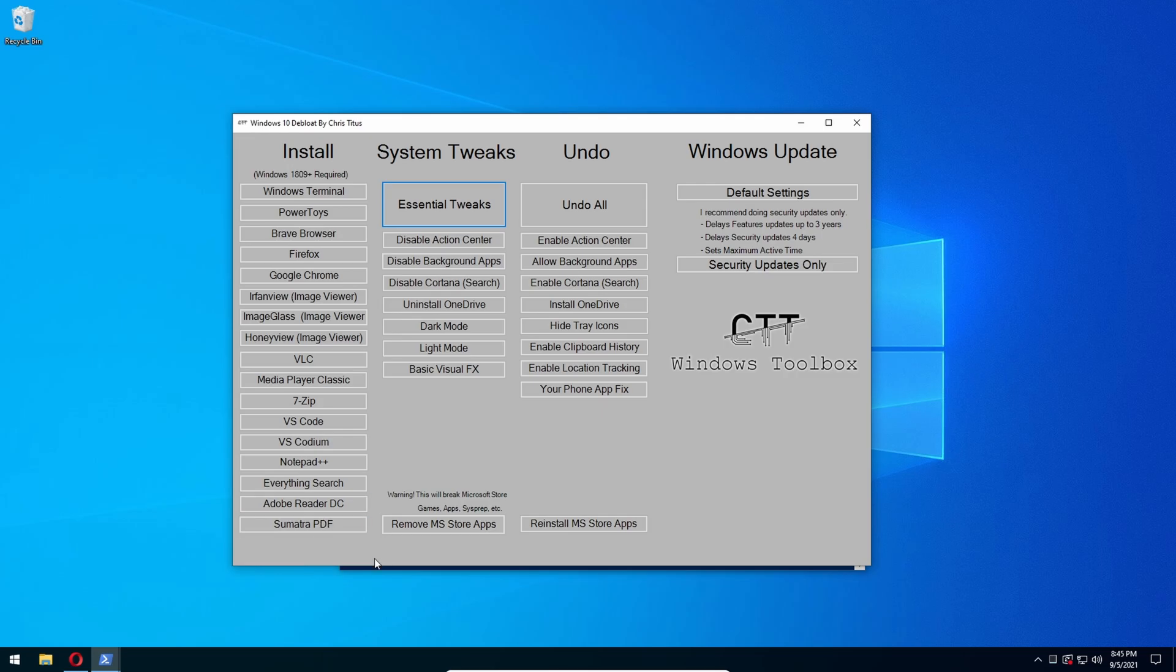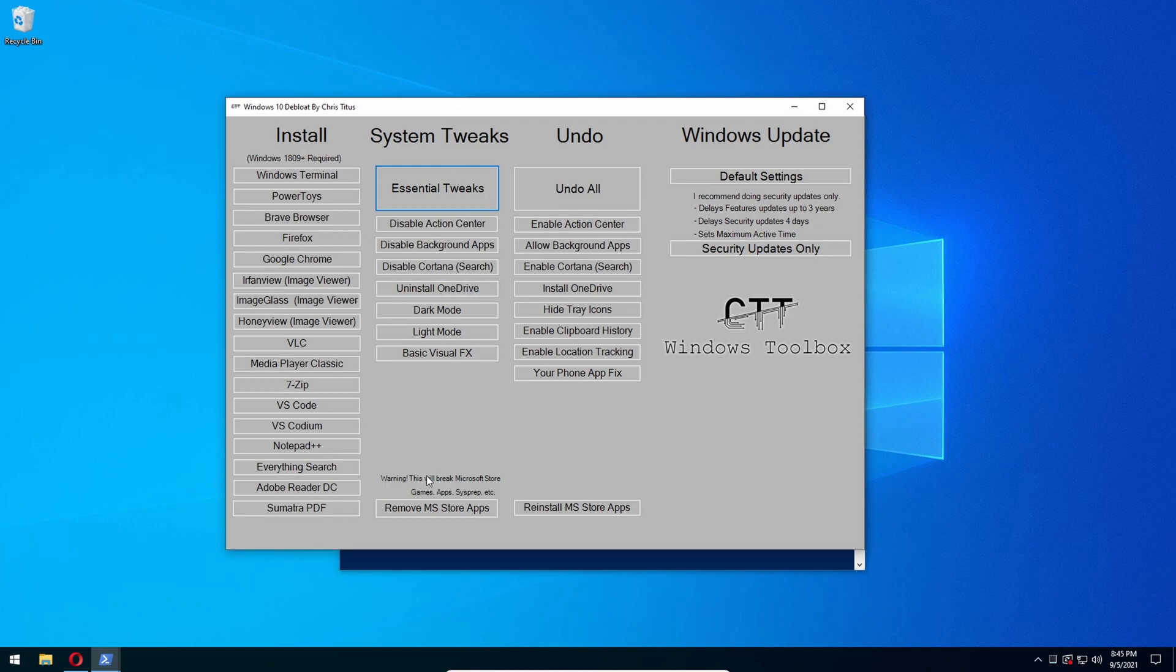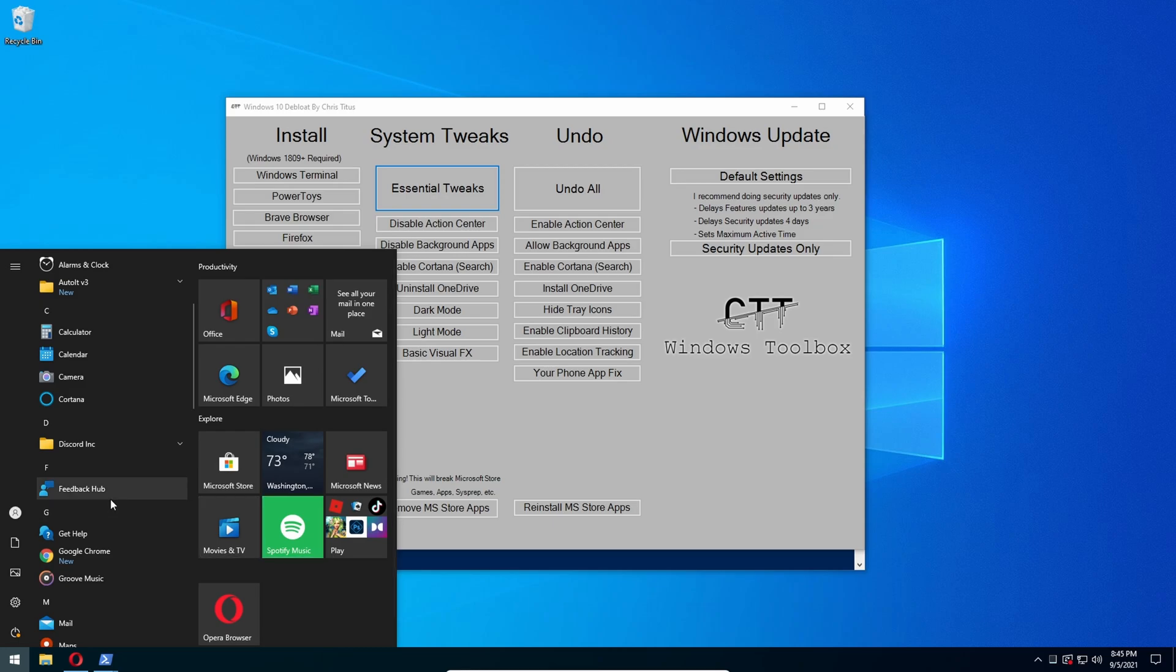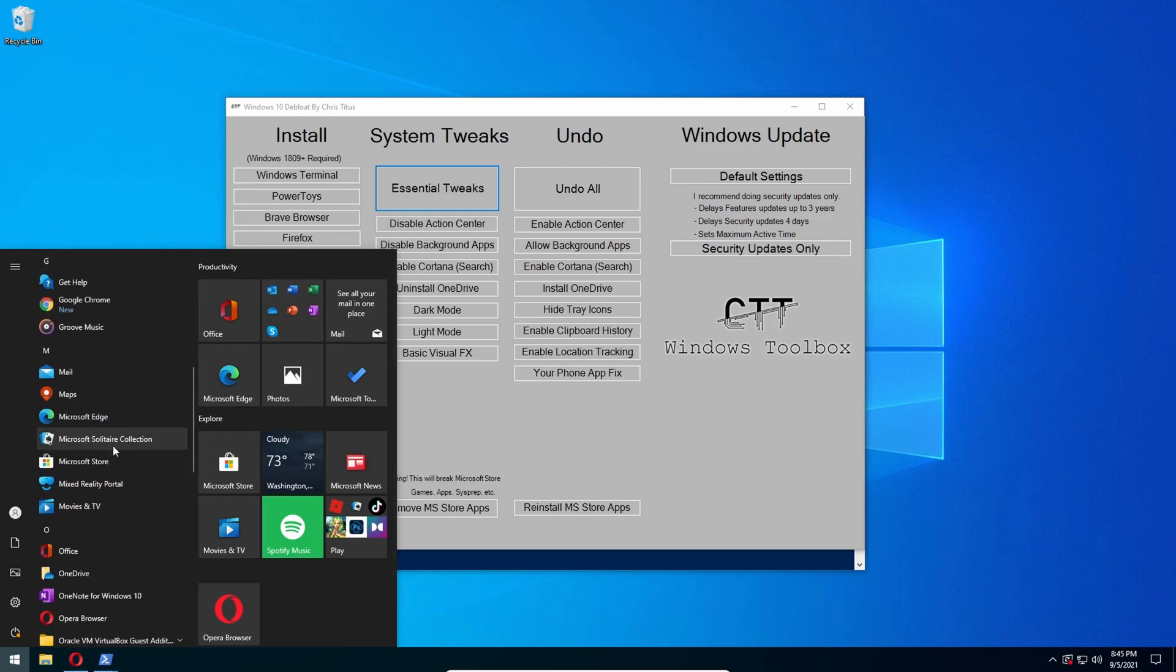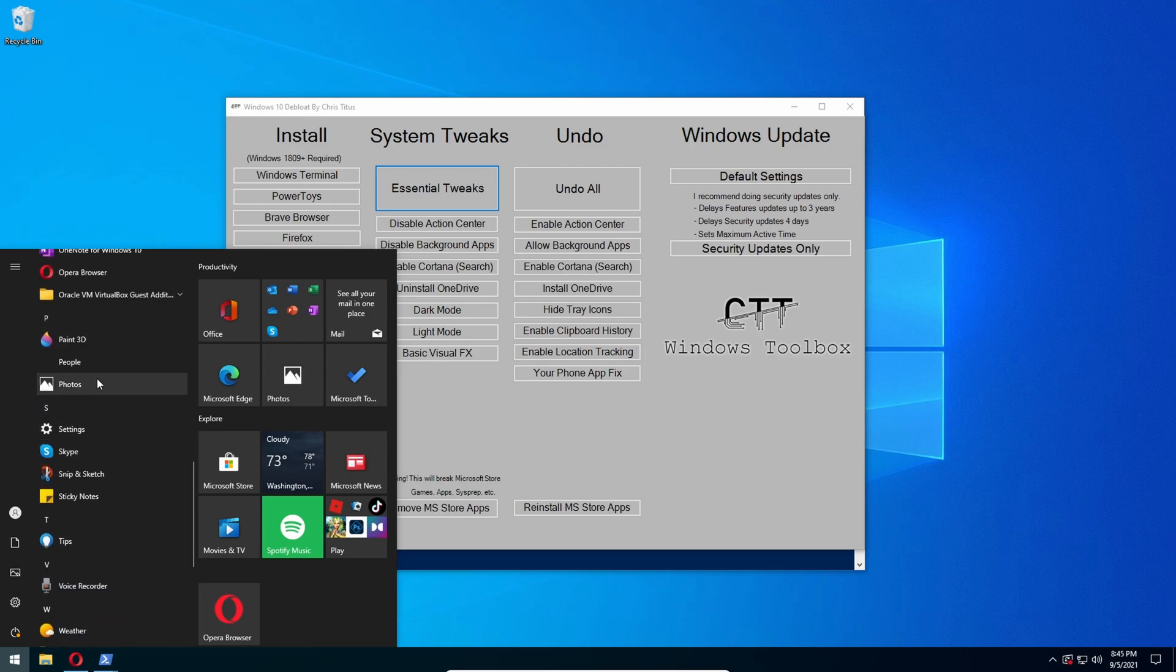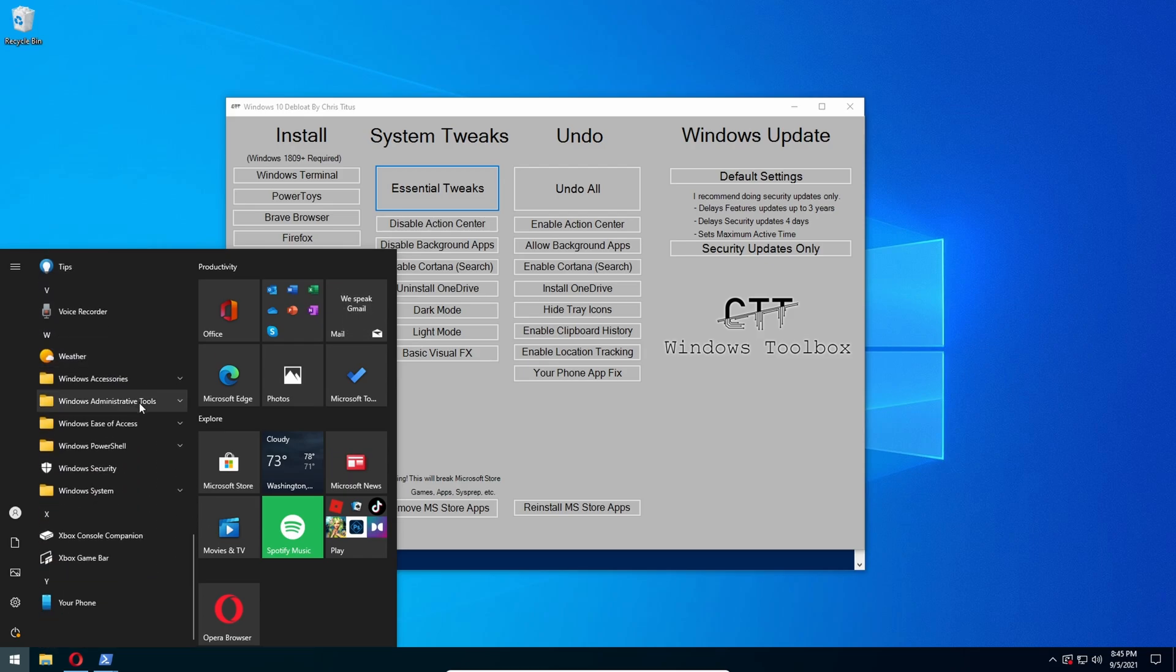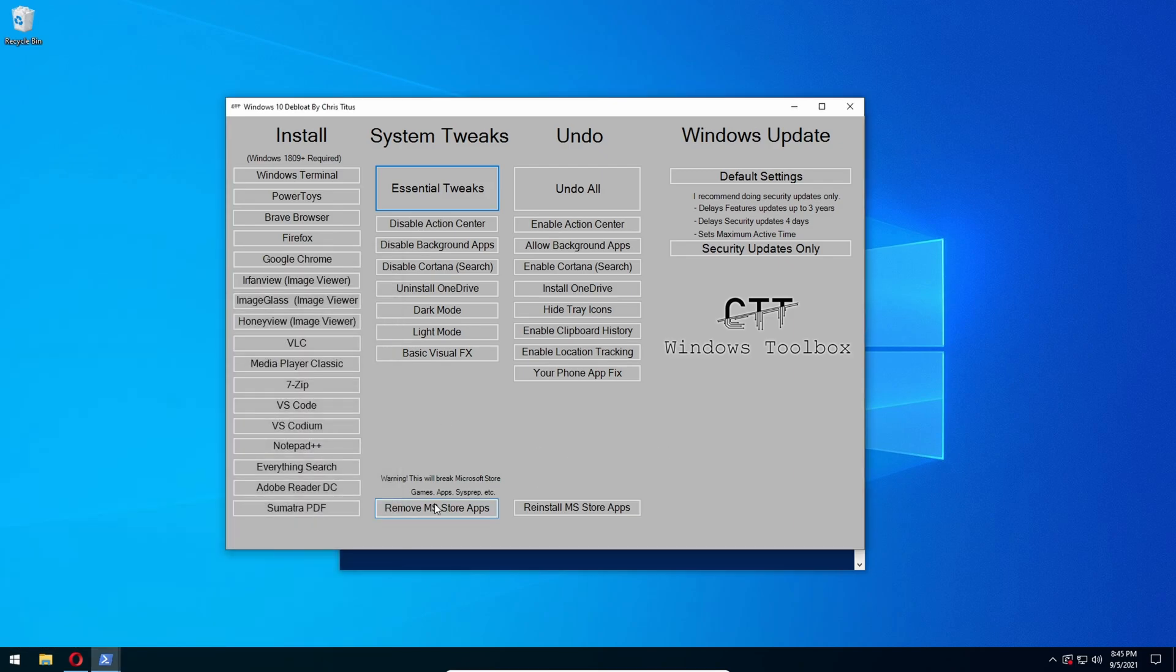And then after you do that, there's going to be a button called Remove MS Store Apps. So basically, you have these little apps like Spotify Music, Groove, Maps, Microsoft - who even uses this anymore? Paint, you know, all the Microsoft apps that are automatically installed on the system, like Office.